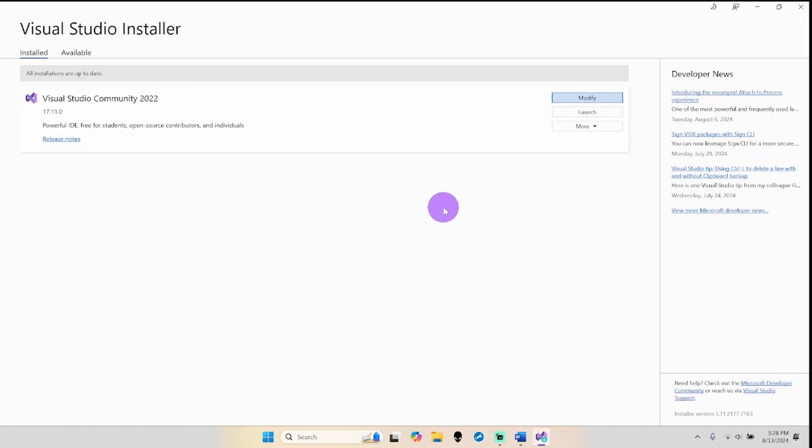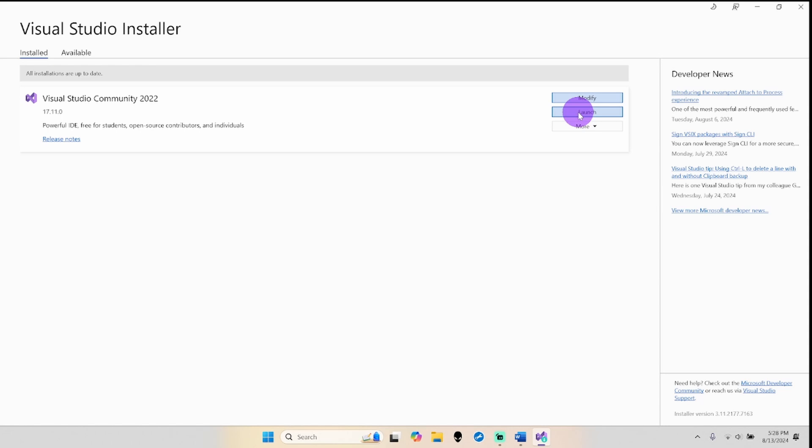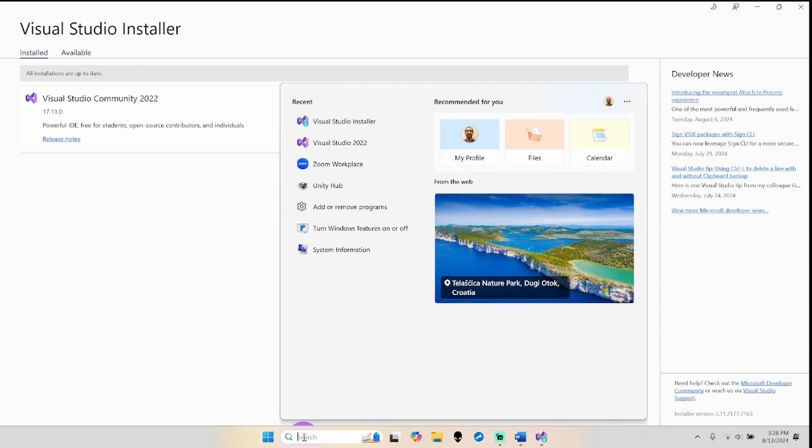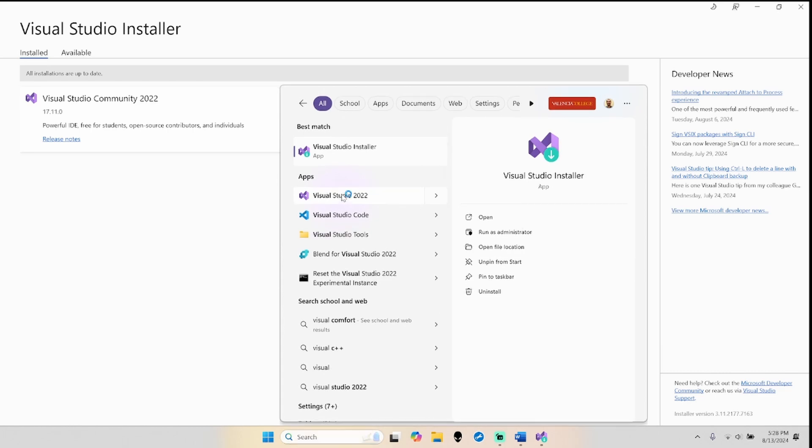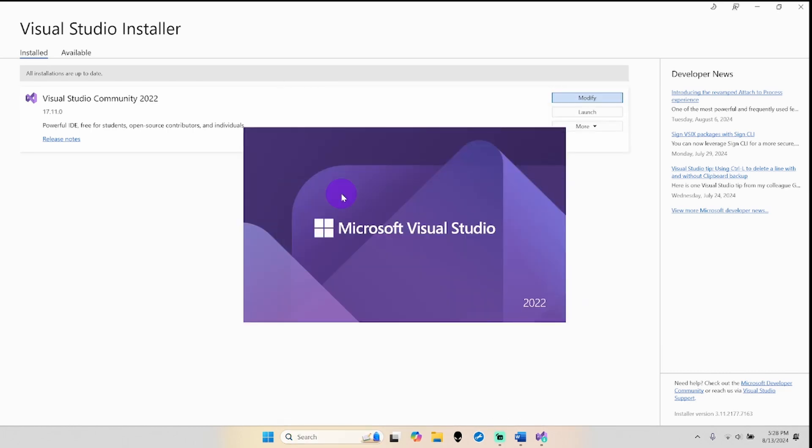Let me close this - I don't need any more. If there's an update option, go ahead and update. Now once you're done, you can either click launch here or you can search here for Visual Studio 2022. Both places will open up Visual Studio 2022.